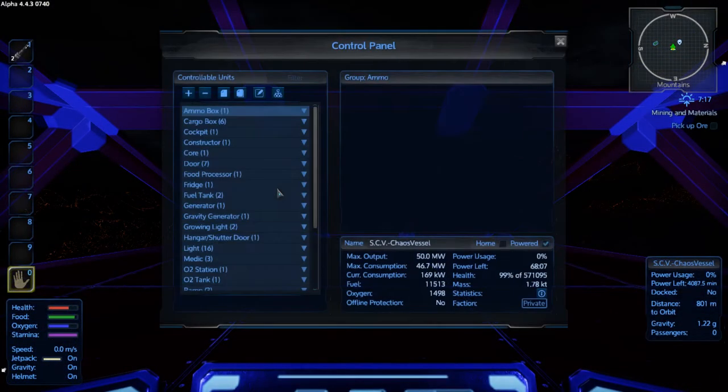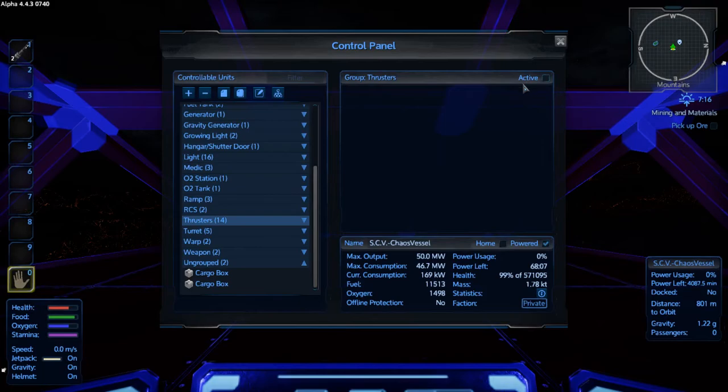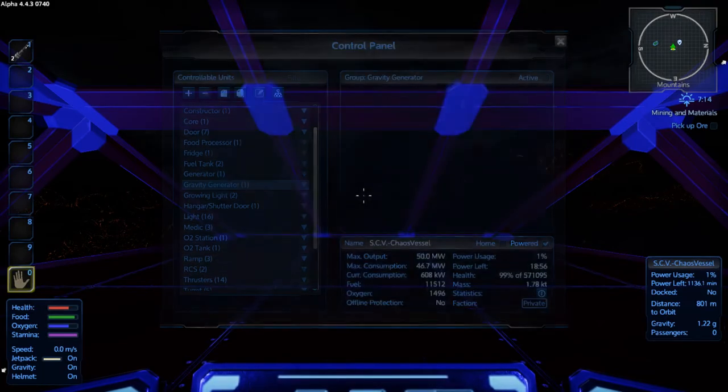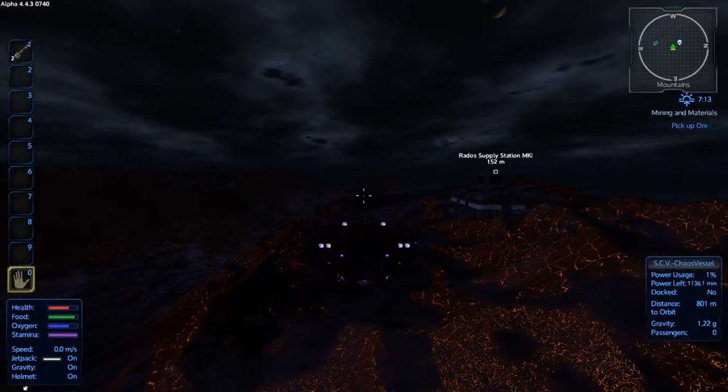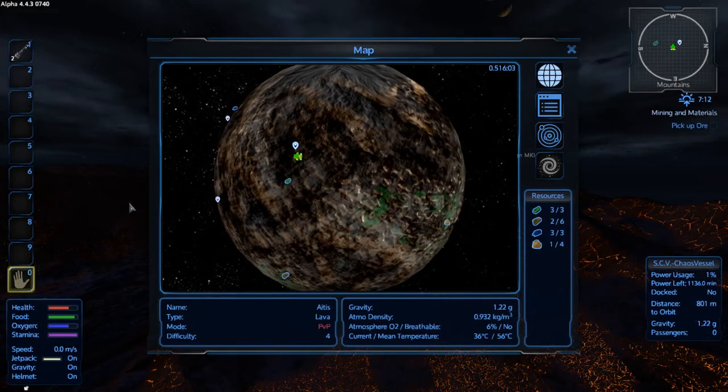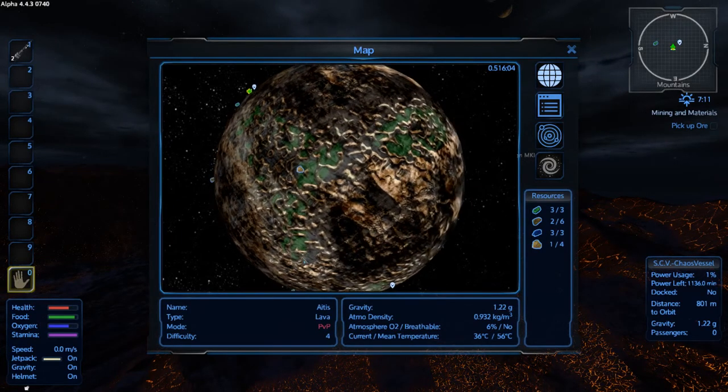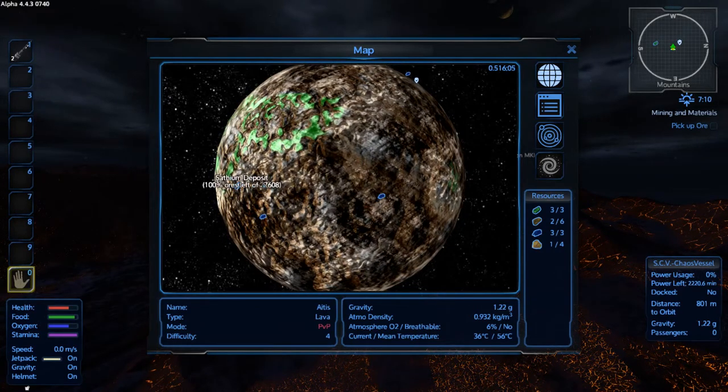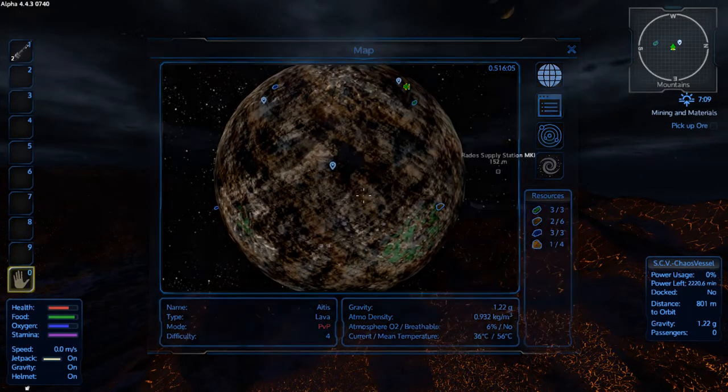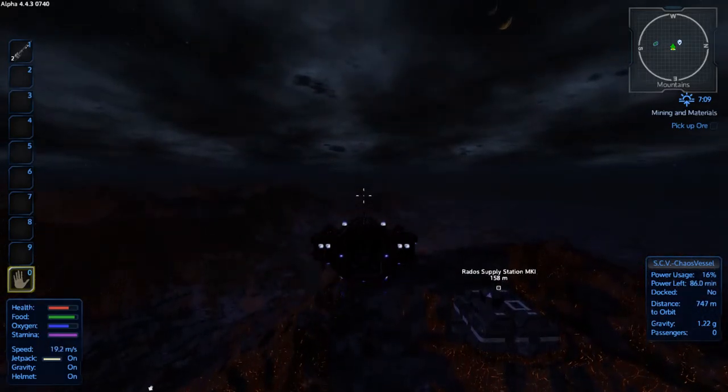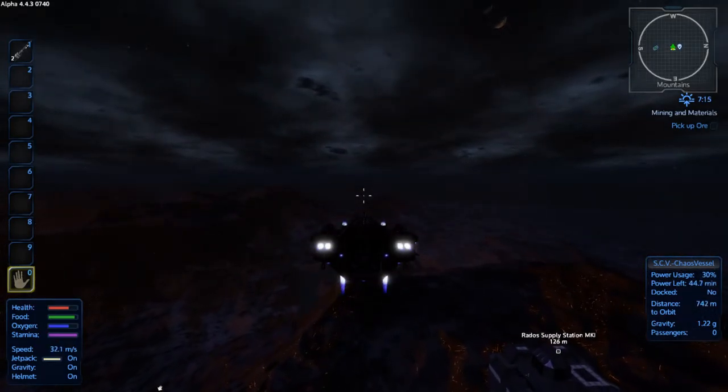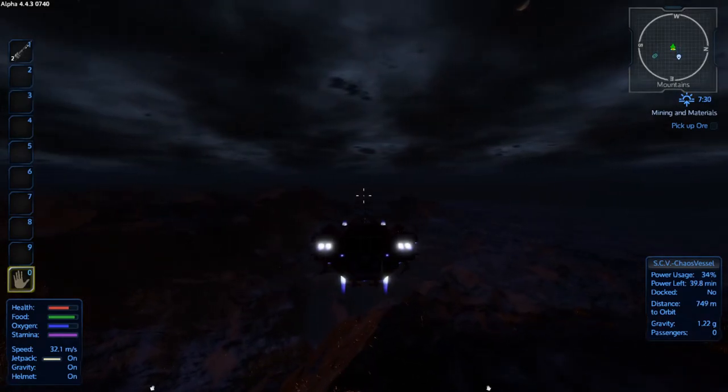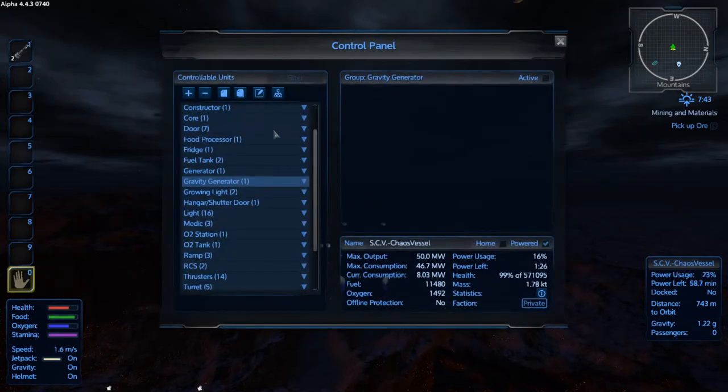All right, let's fire up the thrusters, RCS, and we don't need the gravity generator yet. Let's check our map and it is directly behind us. No, that's gold, my bad. Directly in front of us. A little bit over.